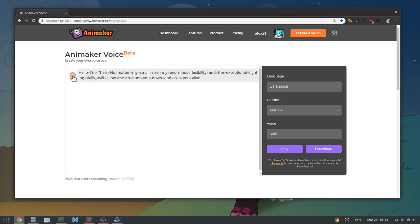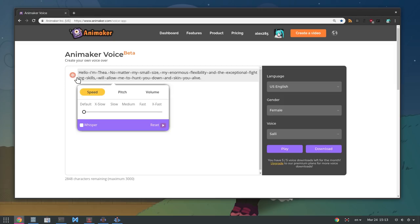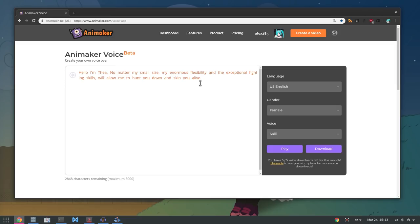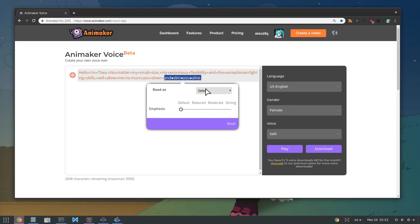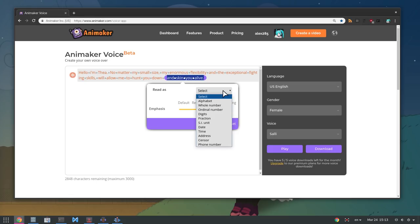When you're done with the text, set volume on loud and add a few more things like emphasis or special needs. Breaths also work good at the end of sentences.